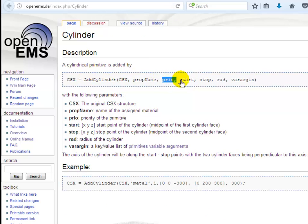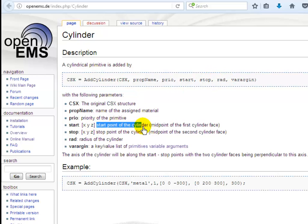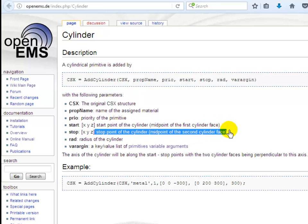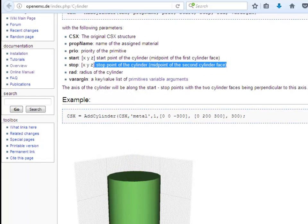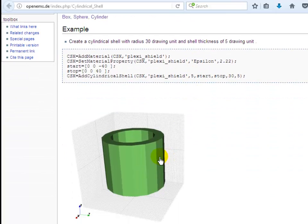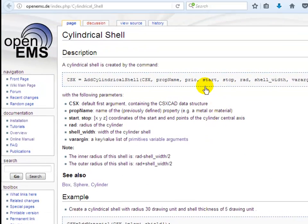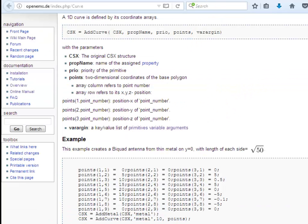The cylinder can be defined using 'add cylinder' with the same three arguments, then start and stop points for this cylinder and a radius. The start and stop points represent the x, y, and z coordinates for the axis of the cylinder, and the radius is around this axis. Similarly, the cylindrical shell uses start and stop points for the axis, a radius, and a shell width representing the thickness of the cylindrical shell — the same behavior as the spherical shell.